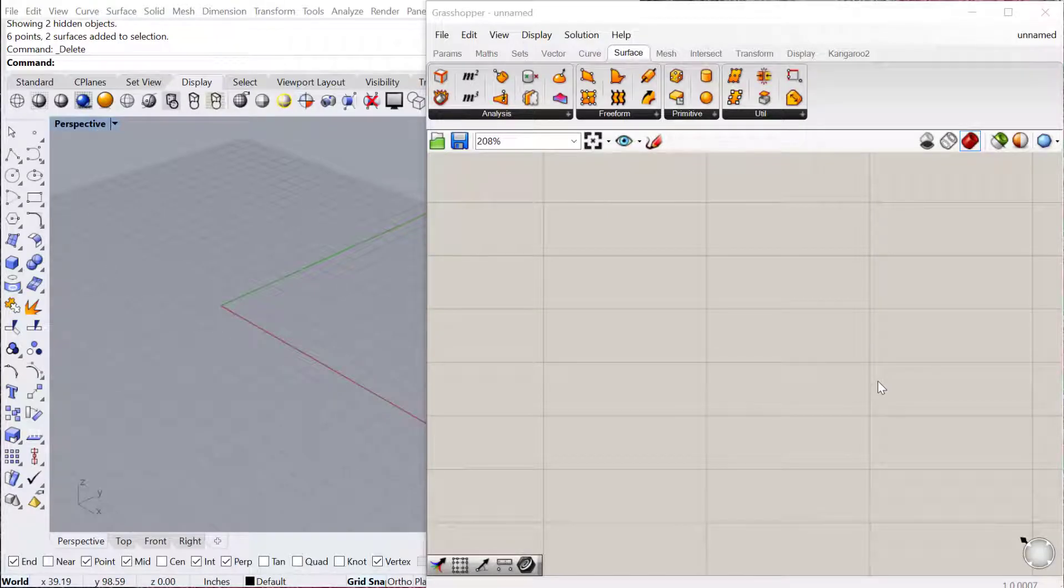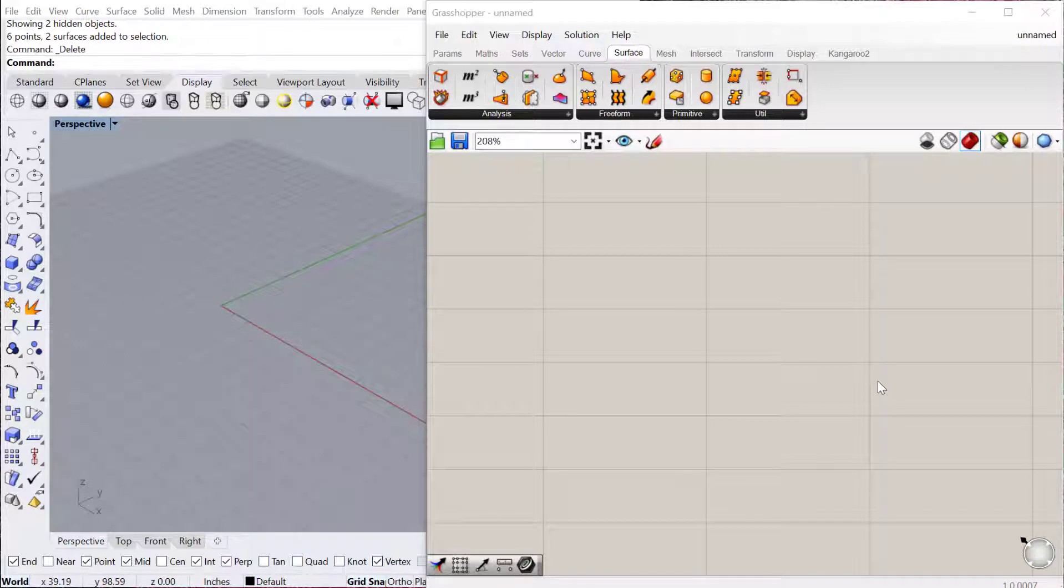In this tutorial, we're going to create a box morph on a surface. This takes a geometry, any kind of geometry that you build, either in Grasshopper or in Rhino, puts a bounding box around it, and then deploys it across a surface.